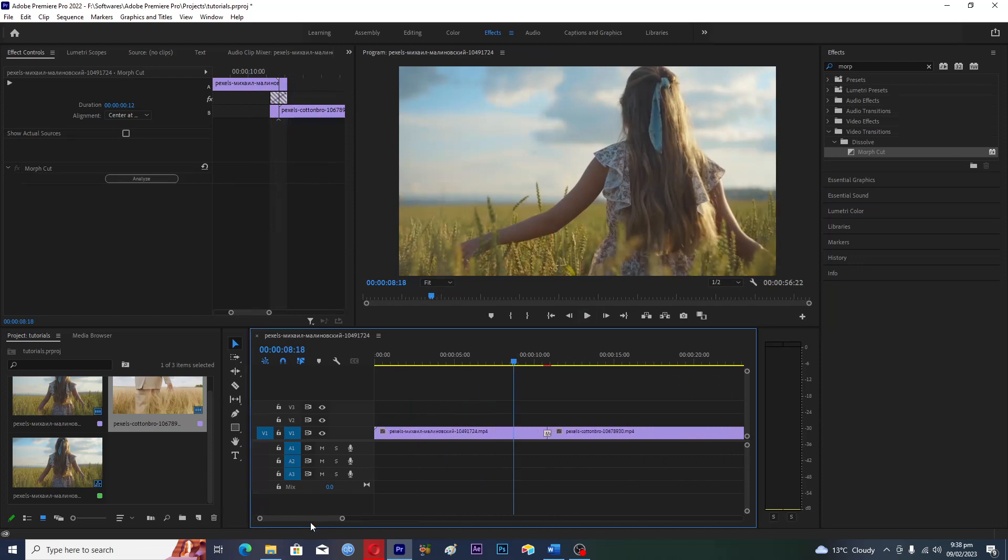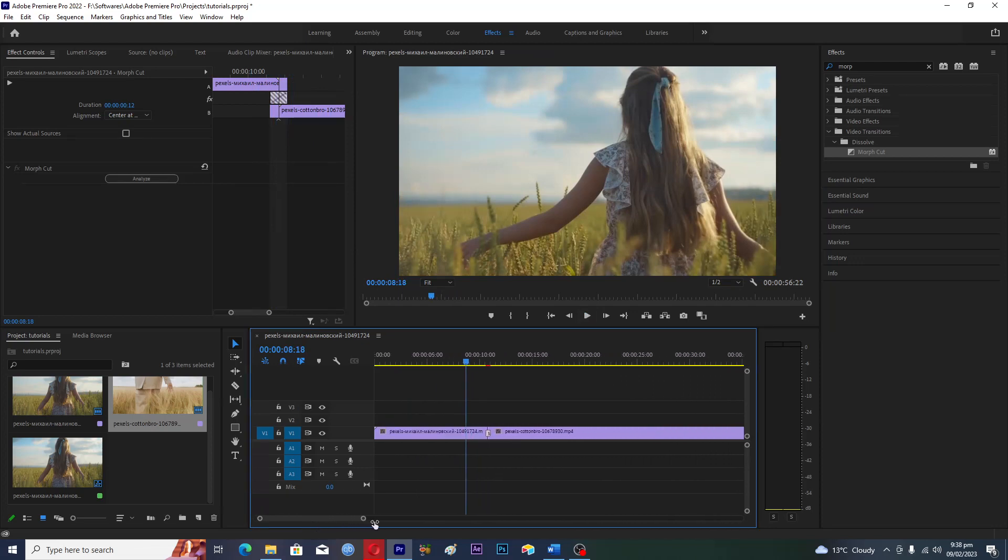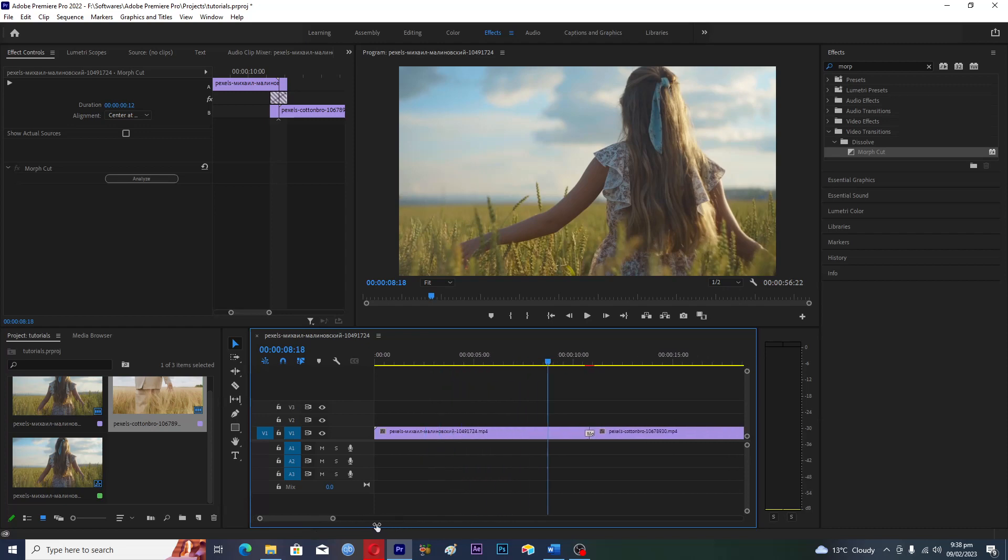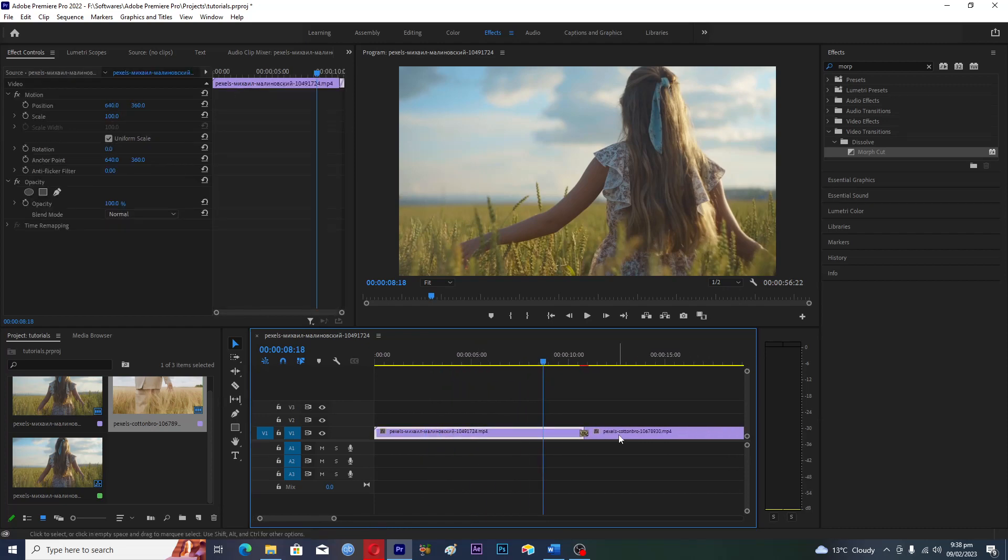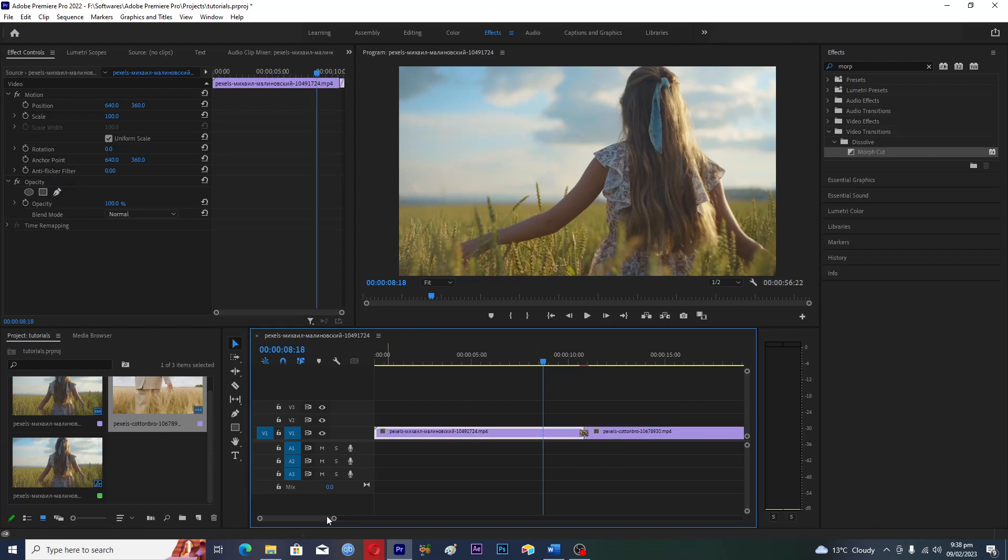Then you have to put them side by side, like this one here. This is the first clip and this is the second clip. Then you will go into the effects.